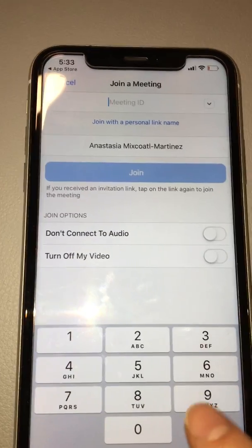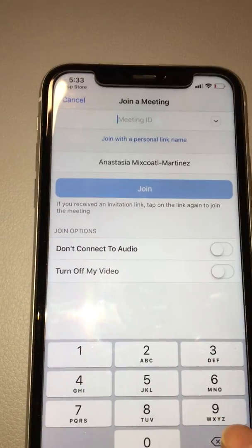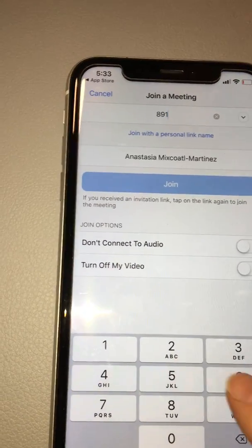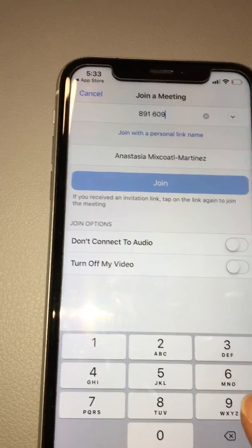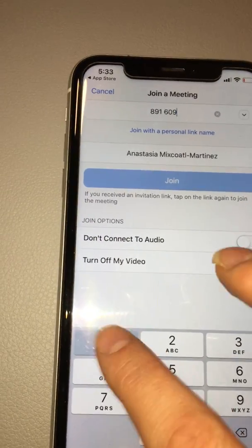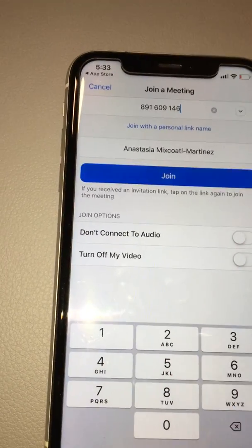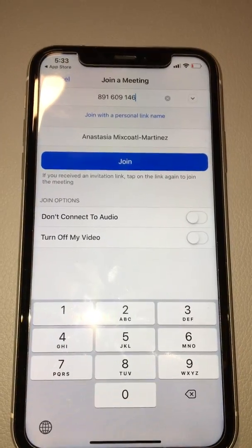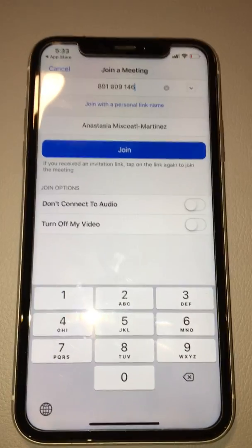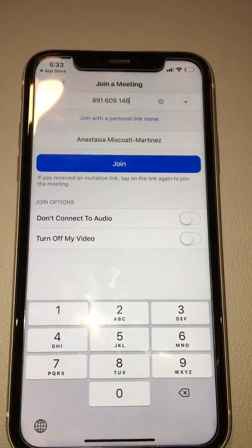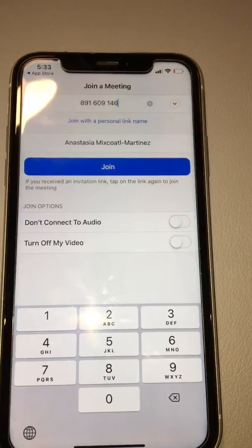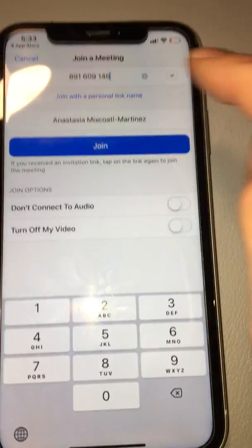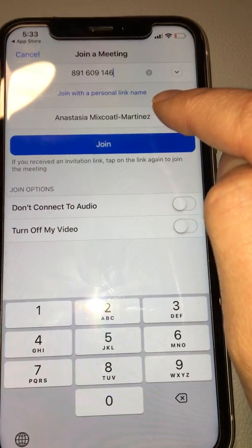You type the meeting ID in here — for example: 8 9 1 6 0 9 1 4 6. Your meeting ID will be different; this is just an example.